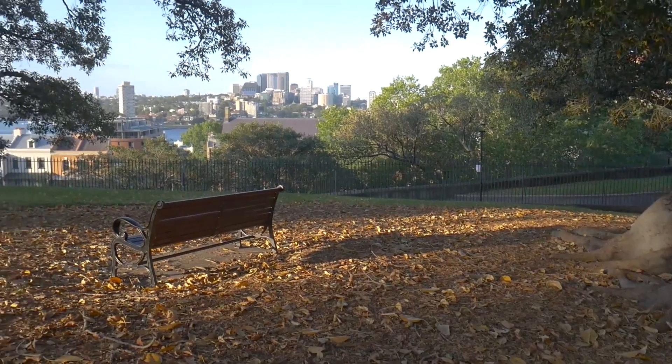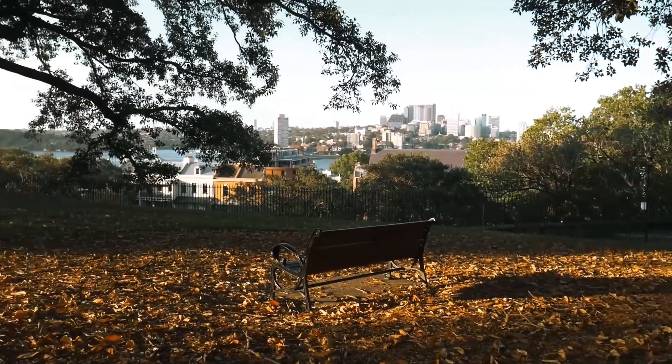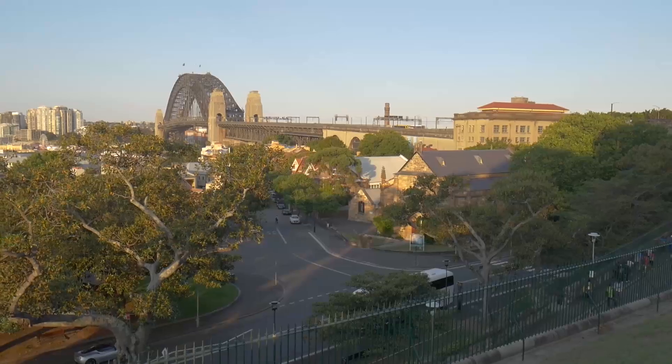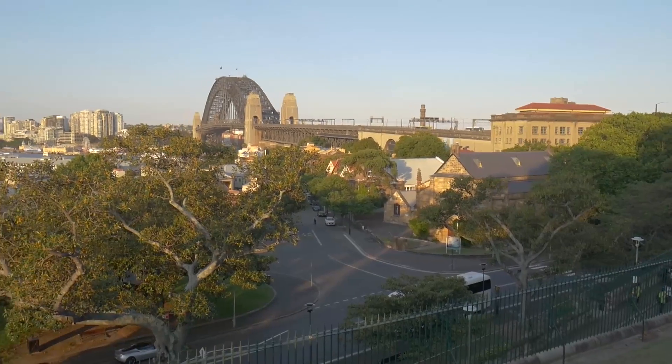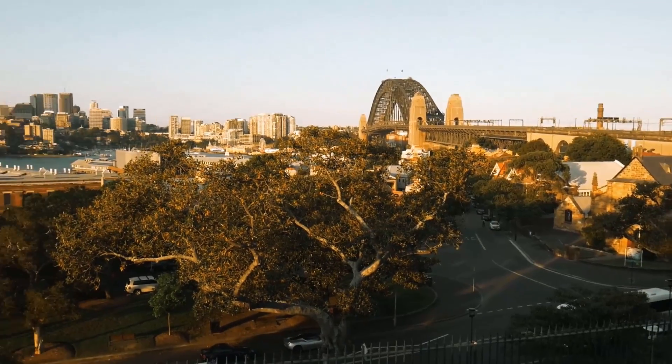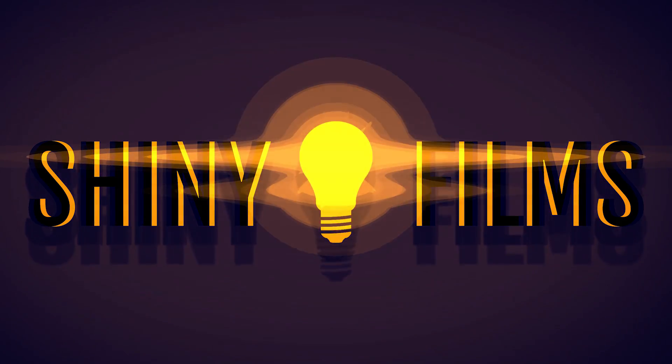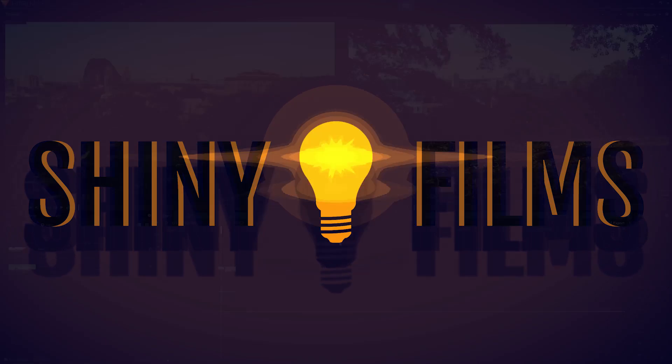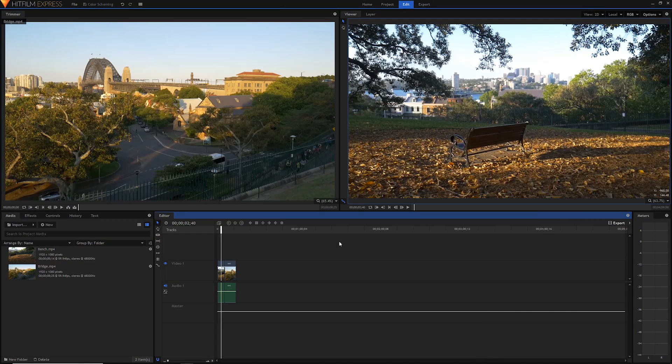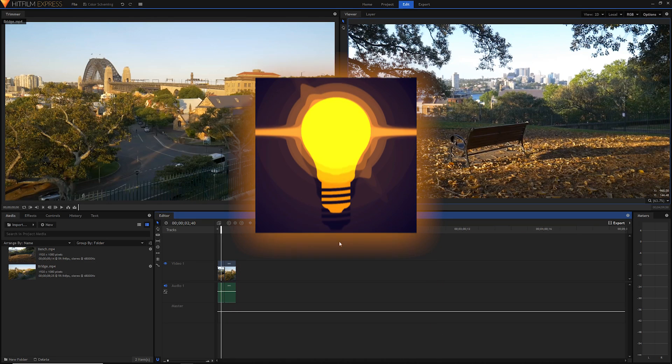Hello everyone and welcome back to another video. In today's video I'm going to show you how to use a little bit of color theory to make your videos pop. I'll be using HitFilm Express, a free video editor, but these techniques can apply to whatever you're doing, whether it's Premiere or even Photoshop and Lightroom.